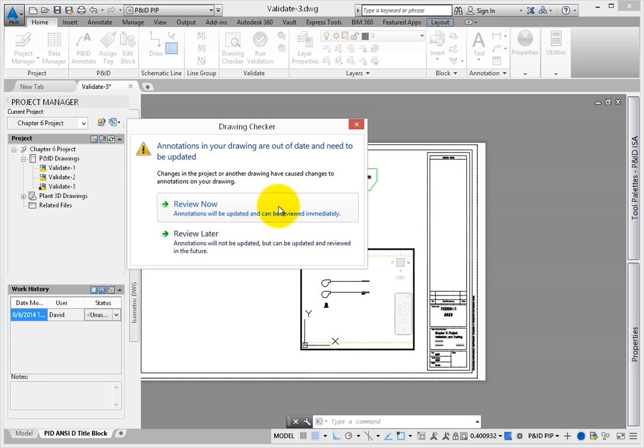allows you to run the tool immediately, providing updates and a review of the errors. If you want to check this later, select Review Later.